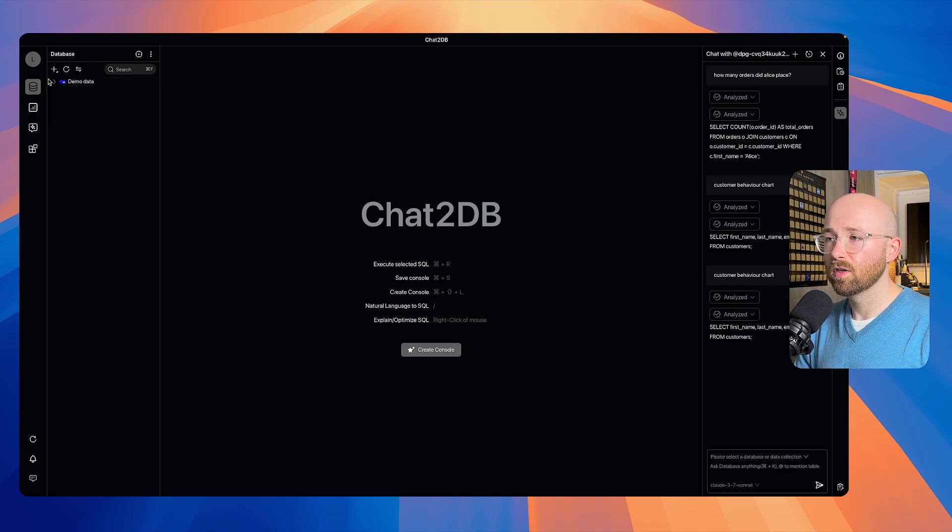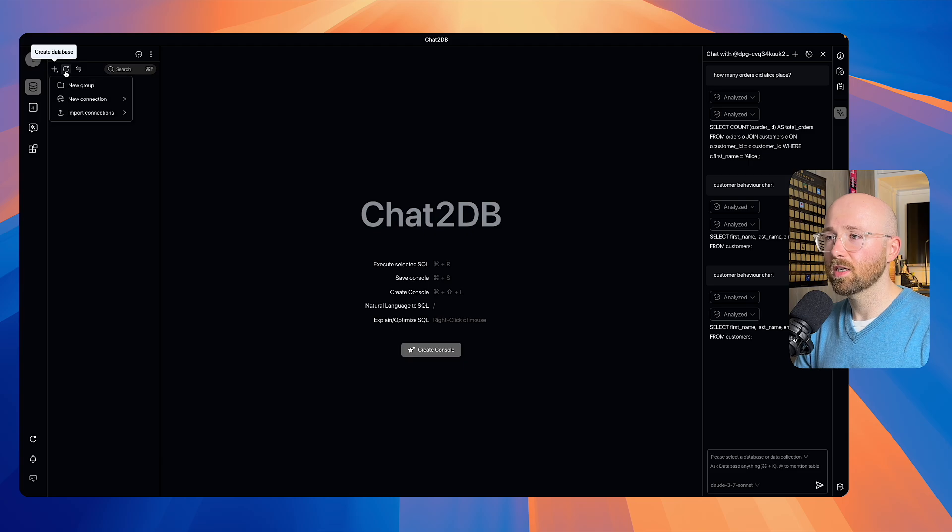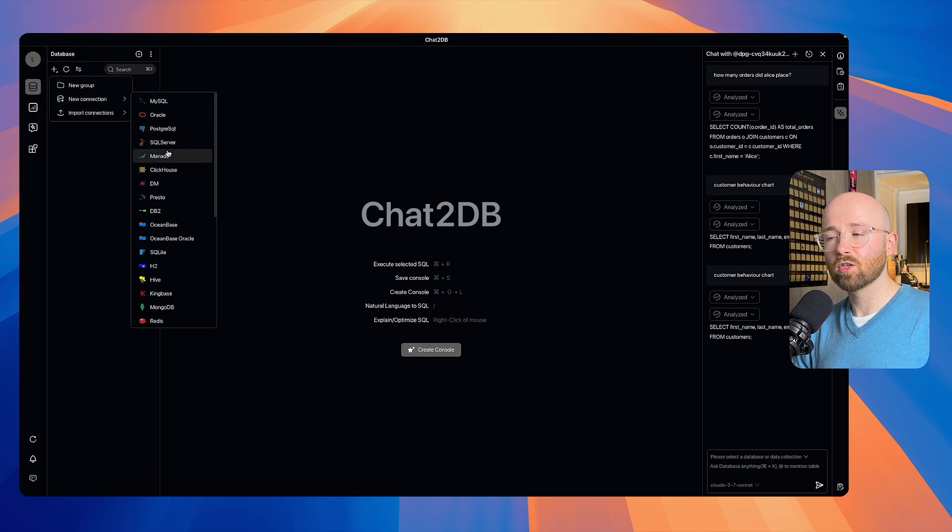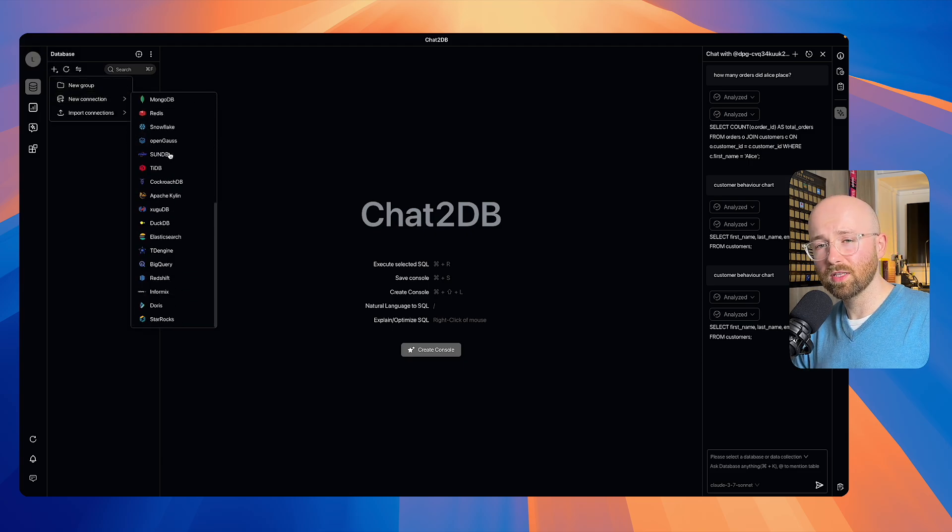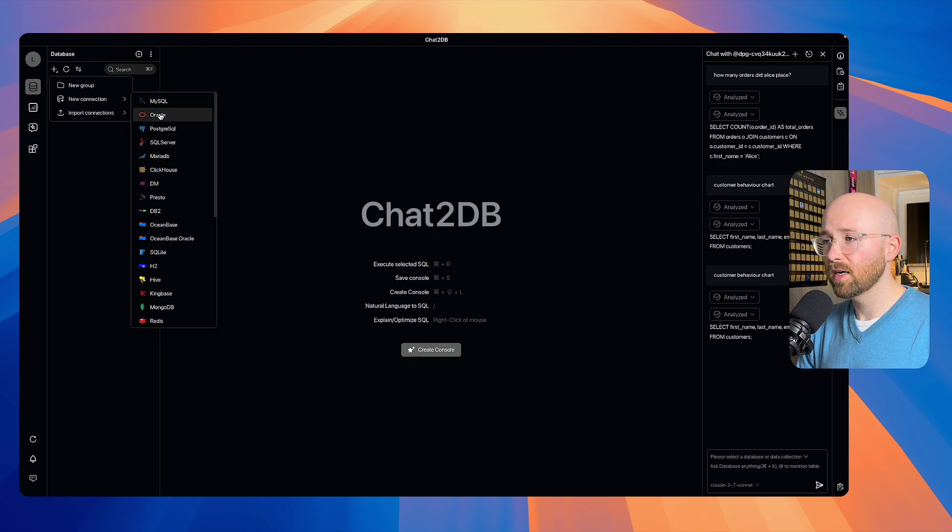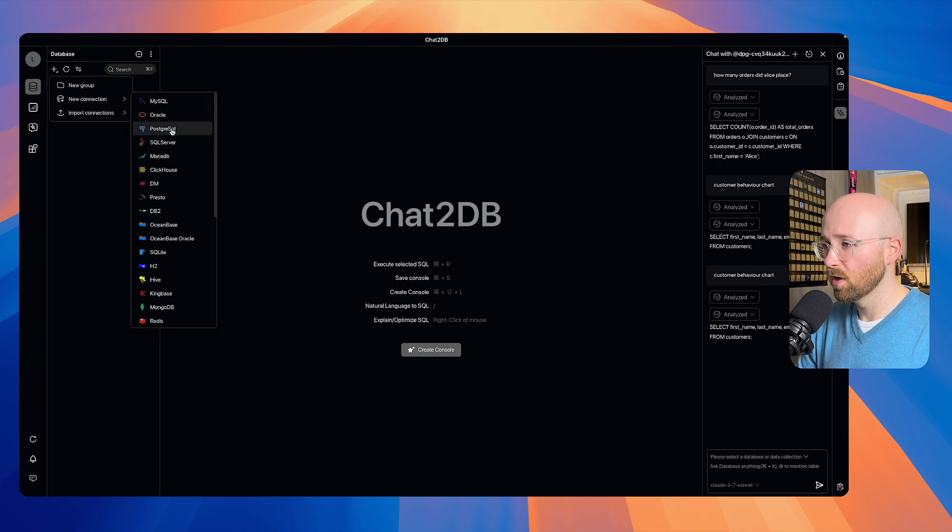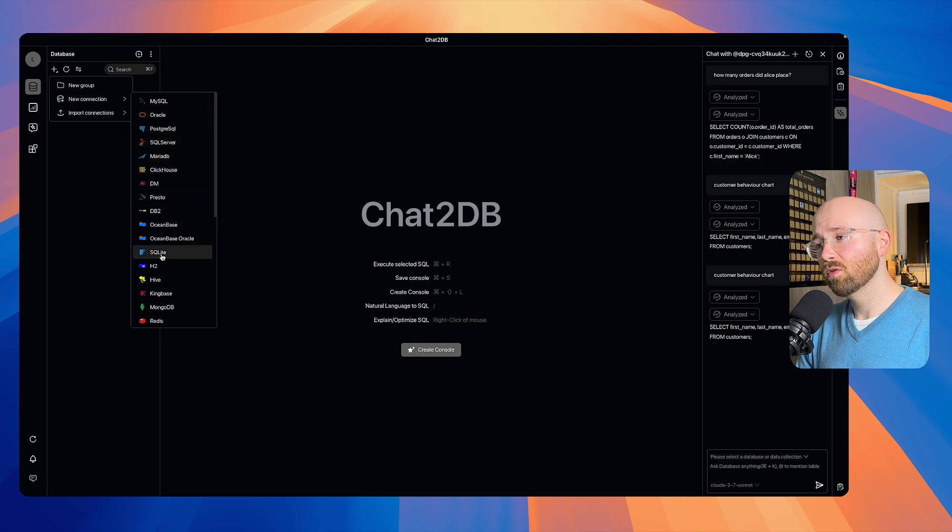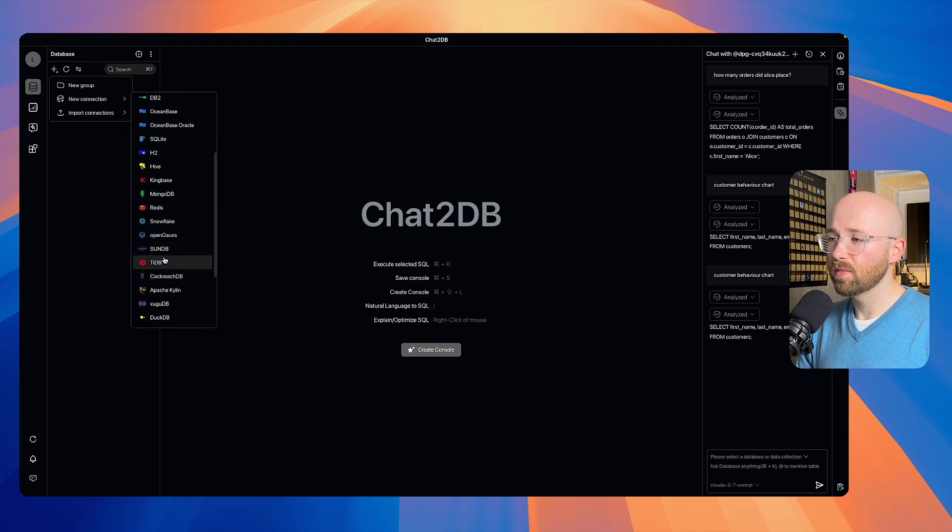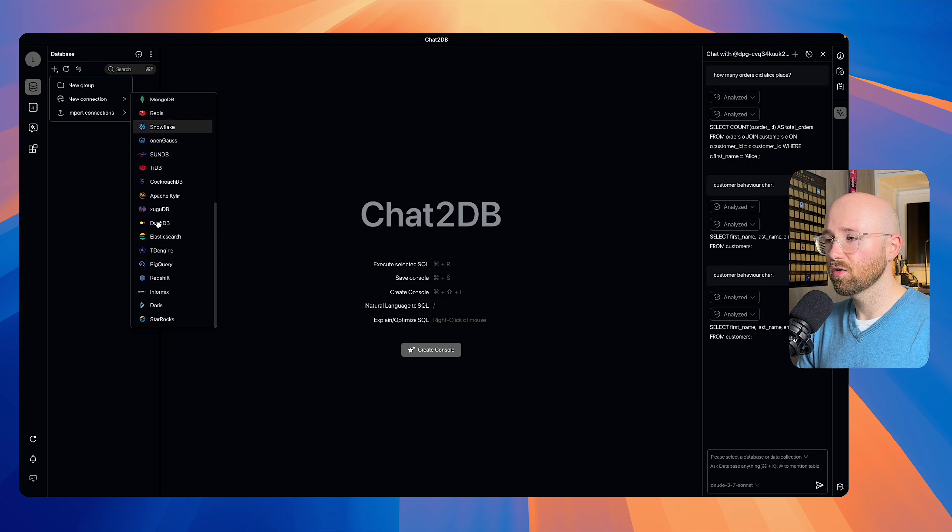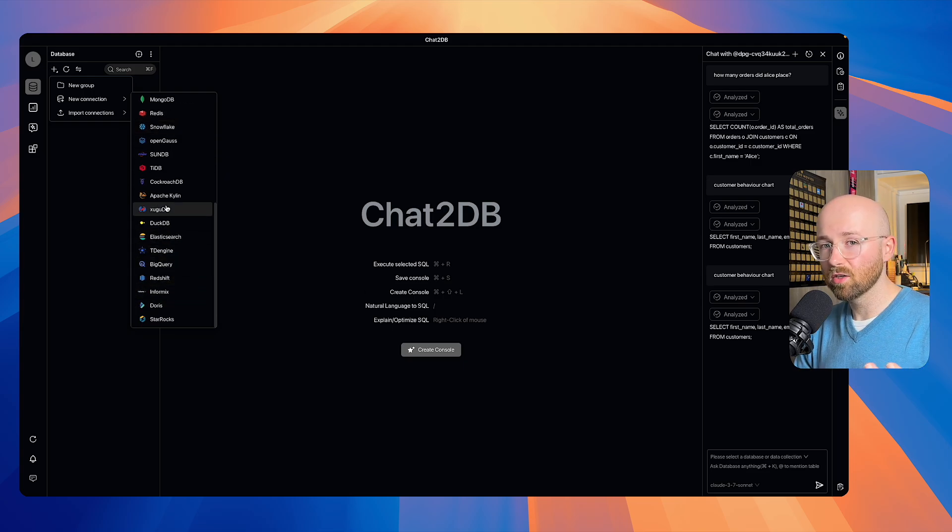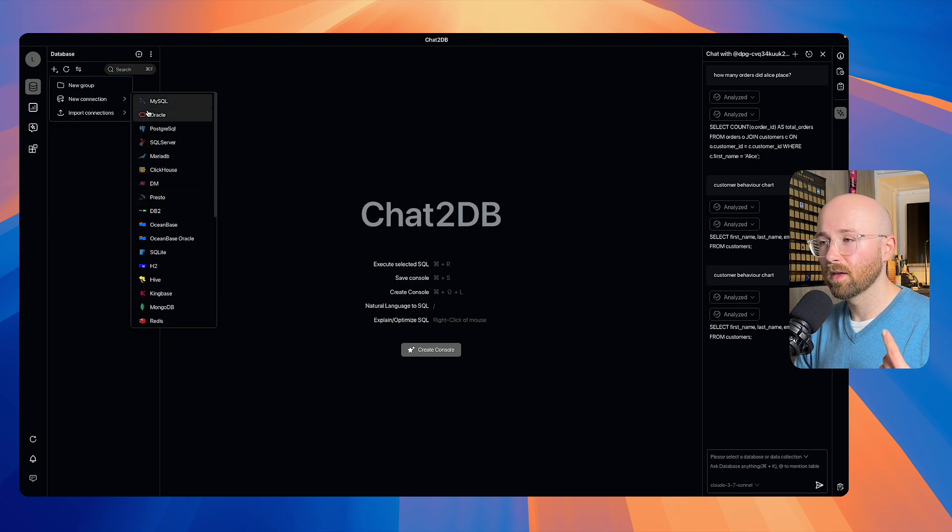On the left here, we can actually click on plus and this is how we'll get a new connection. They support over 30 databases including MySQL, Oracle, PSQL, SQLite, MongoDB, Redis, Snowflake, etc. Everything, they support it.